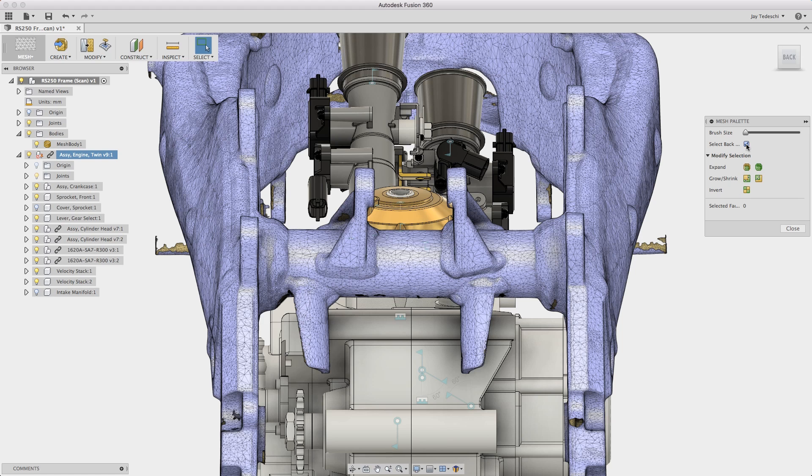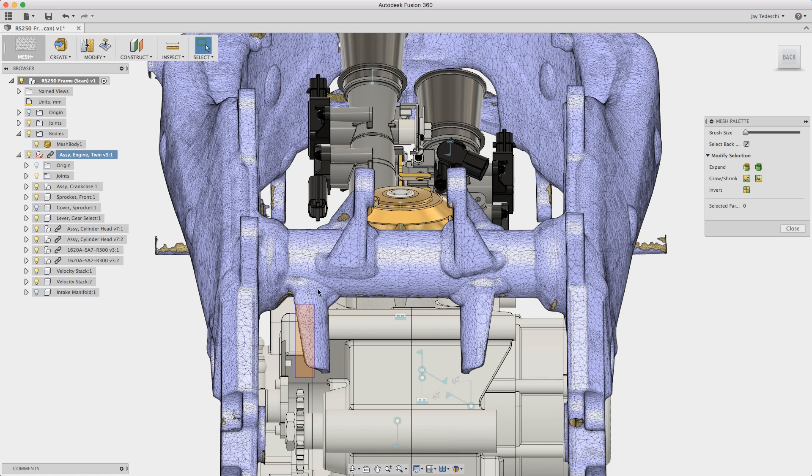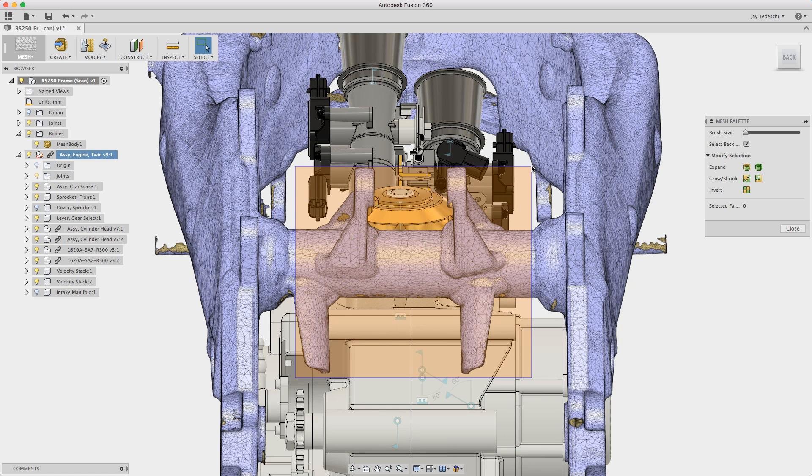We're going to enable, make sure that in the select mode that see through is enabled as well as select back faces in the mesh palette.